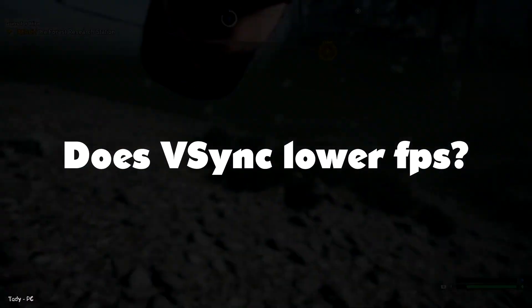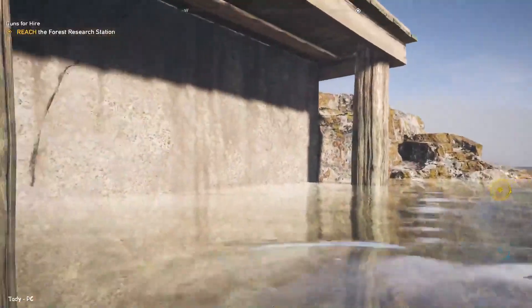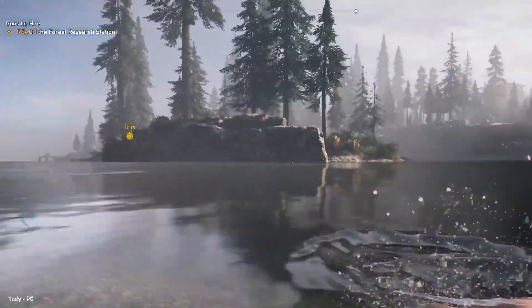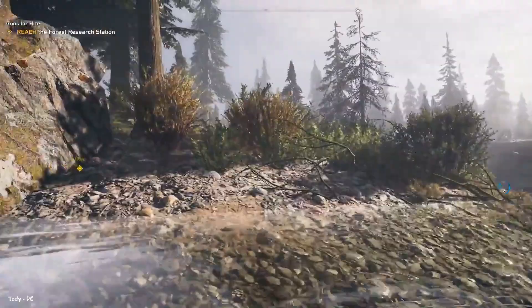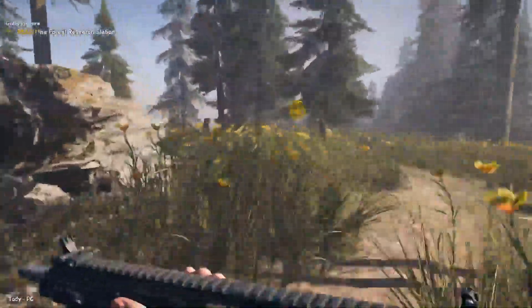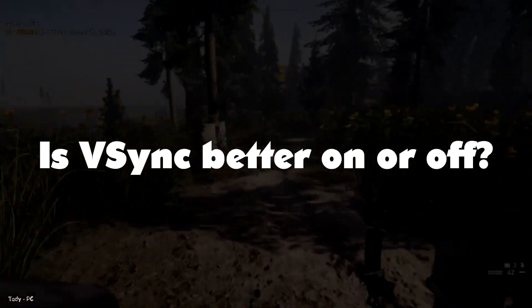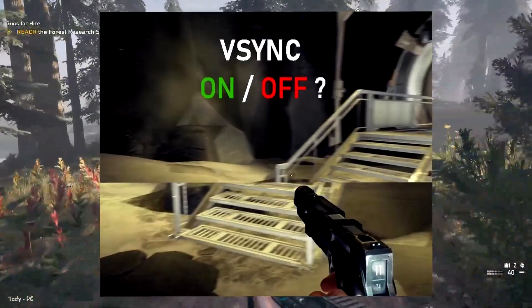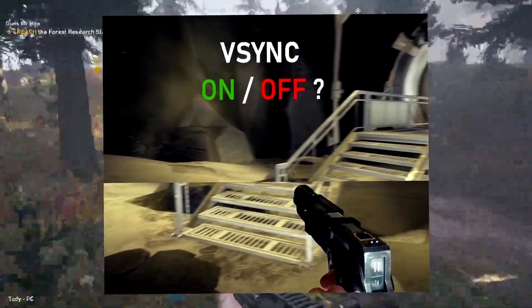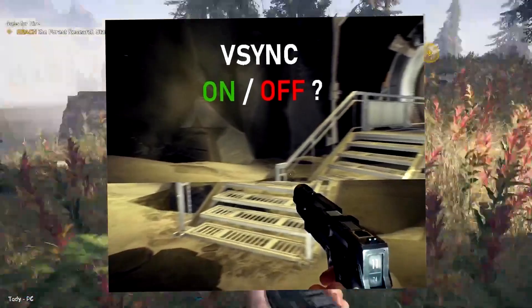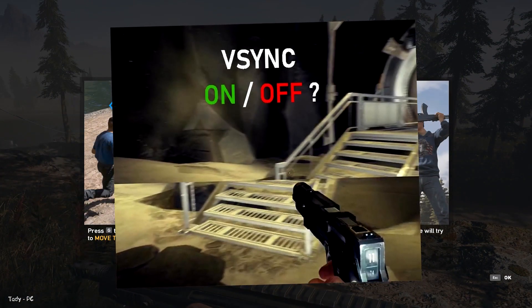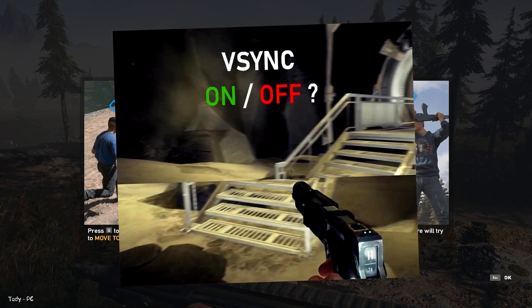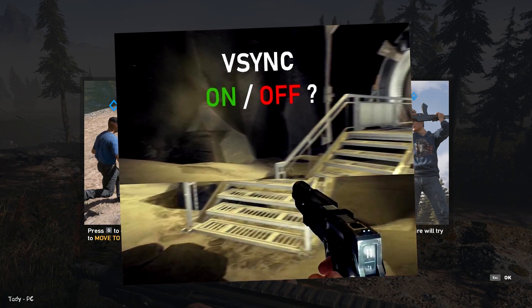Does vertical synchronization lower FPS? Vertical synchronization is far from a perfect solution and can negatively affect your gaming experience, even if it is useful and working as intended. If a monitor and a game are having trouble syncing up, then vertical synchronization can lower your frame rate significantly. Is vertical synchronization better on or off? There's no tearing or over-processing to fix, so the only effect vertical synchronization will have is potentially worsening your frame rate and causing input lag. In this case, it's best to keep it off. When used correctly, vertical synchronization can help smooth out issues and keep your graphics processor from running red-hot.